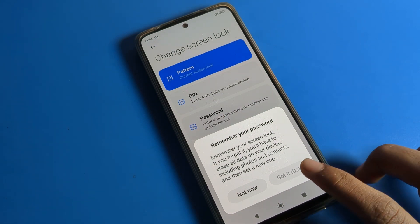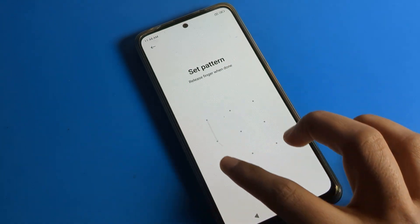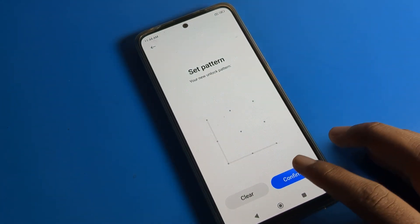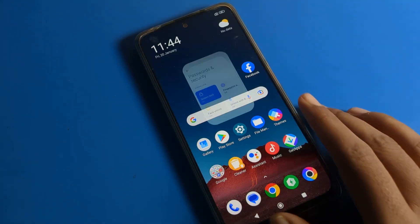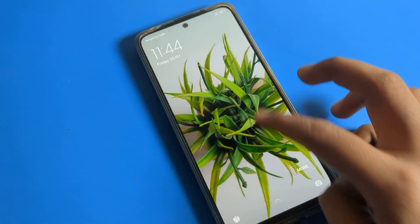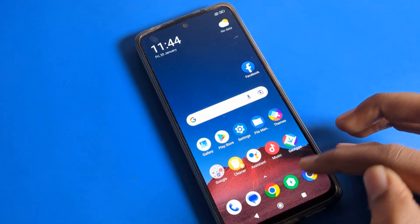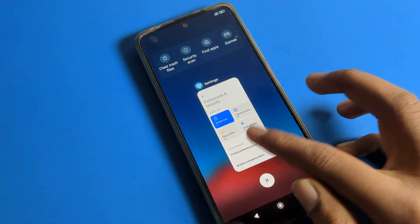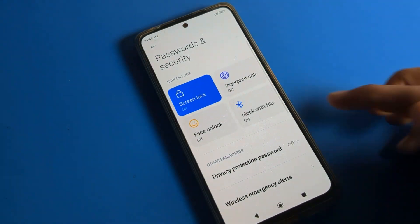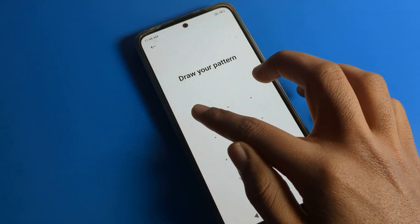If you want to change your pattern, click on Pattern Lock again. For example, I will change it to a new pattern like this. Then we check the new lock screen pattern — if you draw it wrong you will see 'wrong pattern'.